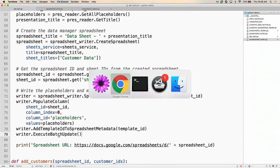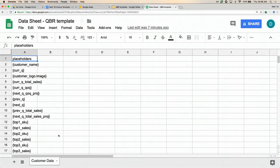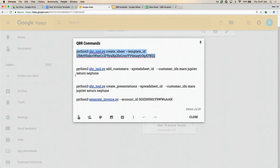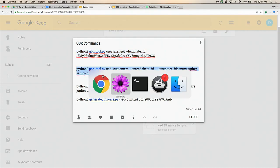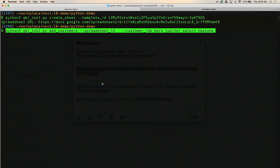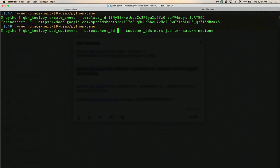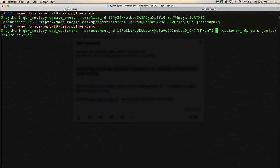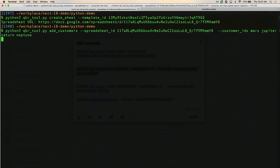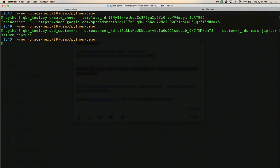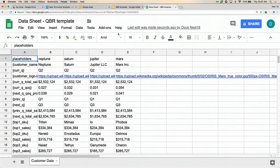That covers how we got to where we are in the demo. The next thing is to populate the spreadsheet with the actual customer data. I'm going to run another command — this time instead of creating a sheet, I'm going to add customers to the sheet. I'll paste in the spreadsheet ID for the spreadsheet we just created, pass in the customer IDs for the customers I want to populate. Let's see what this did. Going back to our spreadsheet, now it's populated with our customer data.